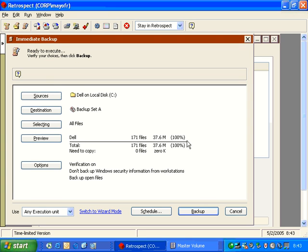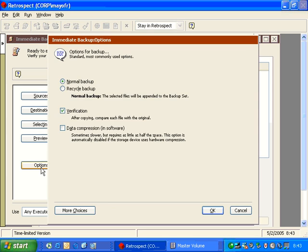In this part of our modules, we're going to be discussing the options of an immediate backup. With an immediate backup, we talked about in a previous module that Retrospect will only copy the new or changed files during a backup. So that's what we call a normal backup.